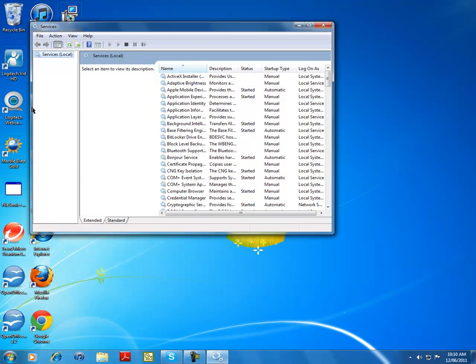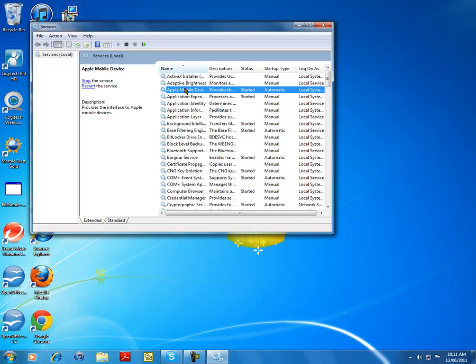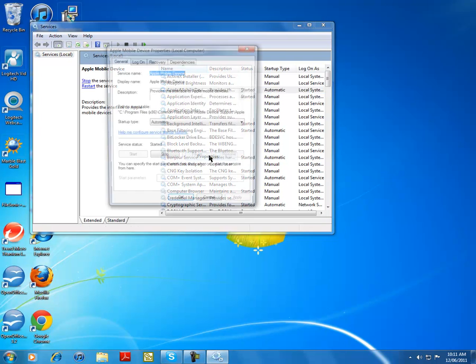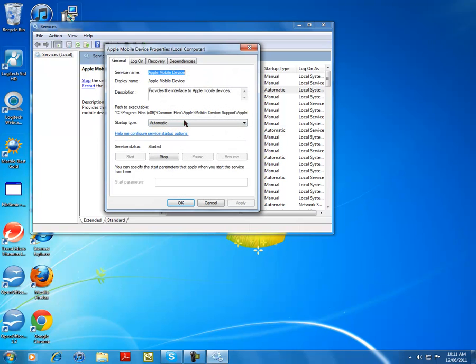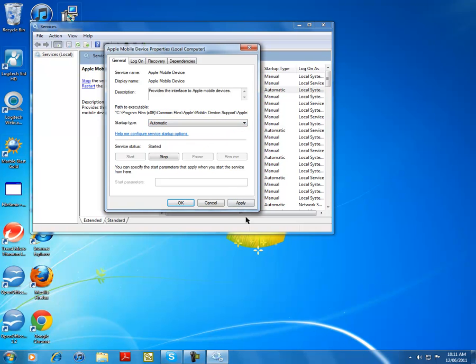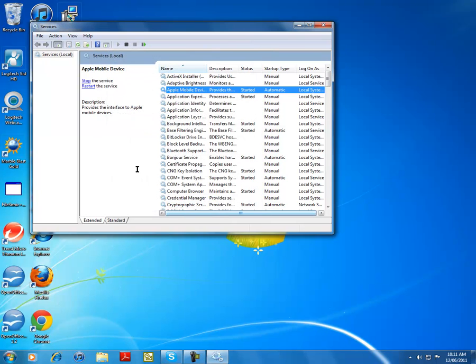Then click on Apple mobile devices, right click, properties, and then make sure it's automatic. If it's not automatic, change it right now. That has to be automatic, and then apply, okay.